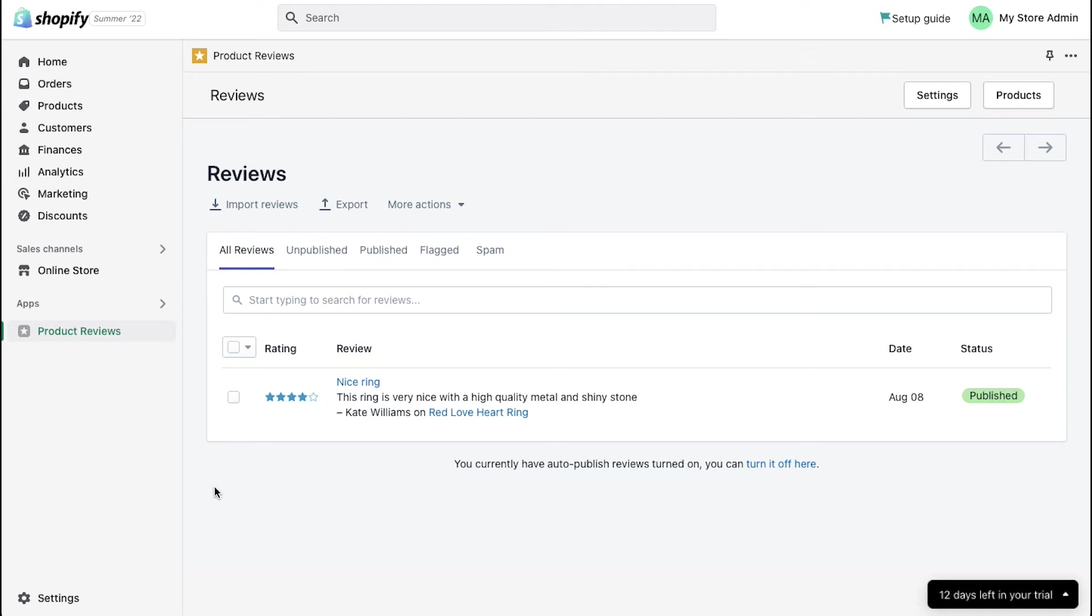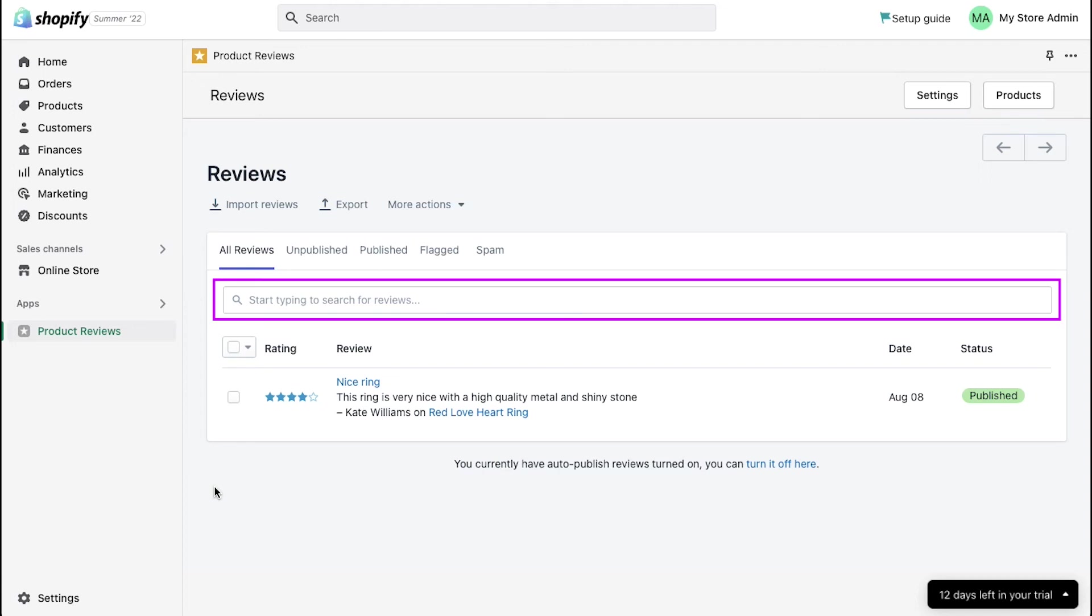If your store has received lots of reviews, you can use this search bar to search through the reviews.